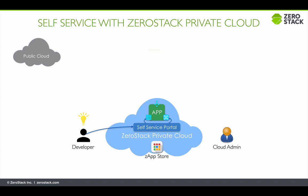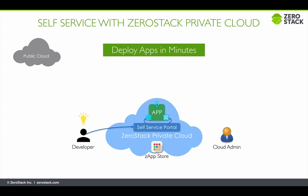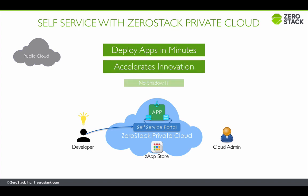The developers can now deploy apps in minutes rather than days or weeks without requiring any knowledge or intervention from dedicated infrastructure admins, giving way to a culture that breeds innovation while IT remains in total control.